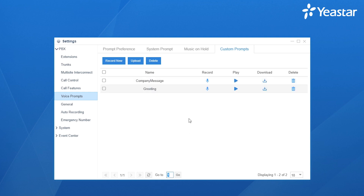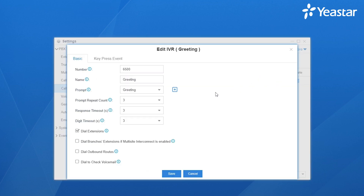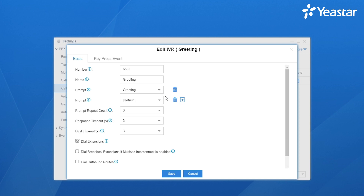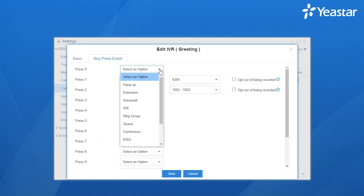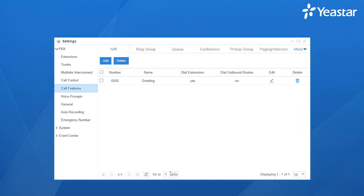Now let's turn to the IVR setting page to change the prompt. Choose Call Features, find IVR, and edit the existing IVR. We can change the existing prompt or add a new prompt here. If we want to change destinations, choose Key Press Event and select the destination for each key as you need. Just don't forget to save and apply.